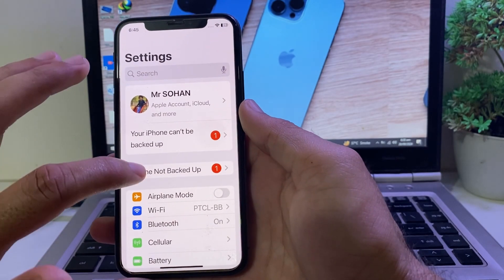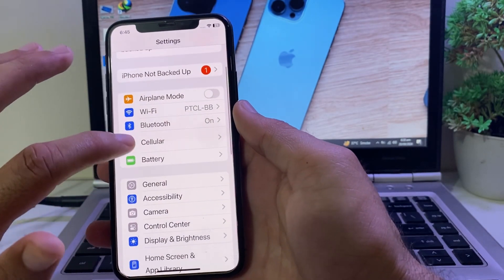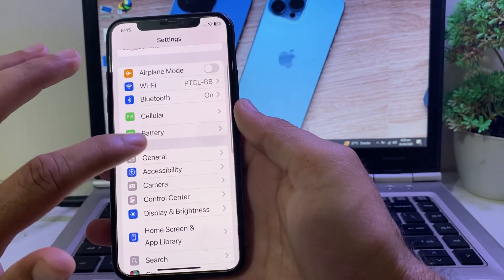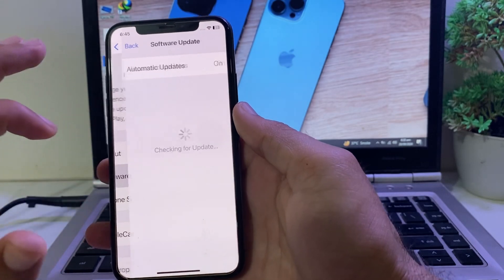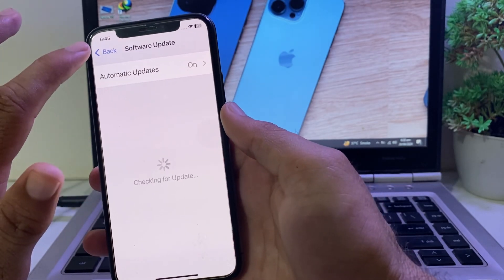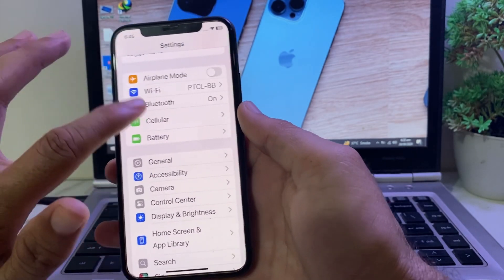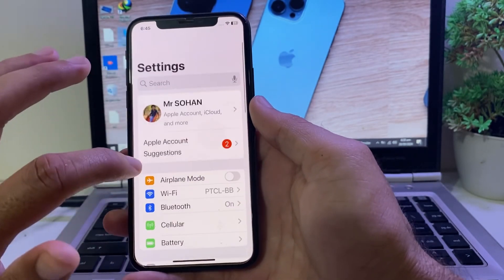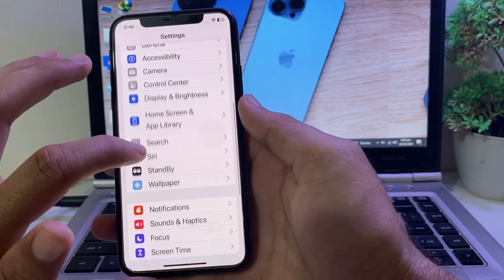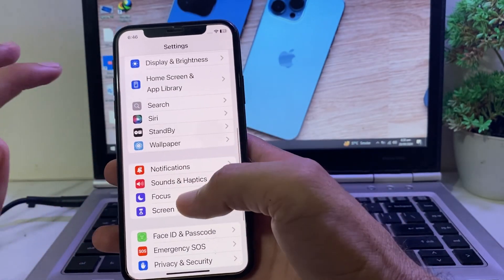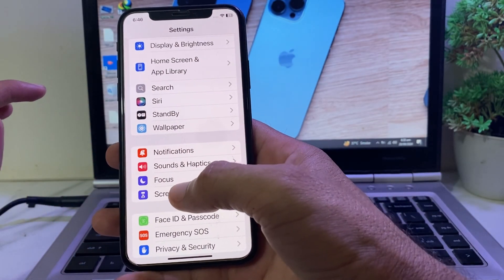First of all, make sure that you are using an updated version of iOS. If you are not using an updated version of iOS, you will have to update to the latest version iOS 18. So after that, open Settings, scroll down, and here you will find the option of Screen Time — tap on this.